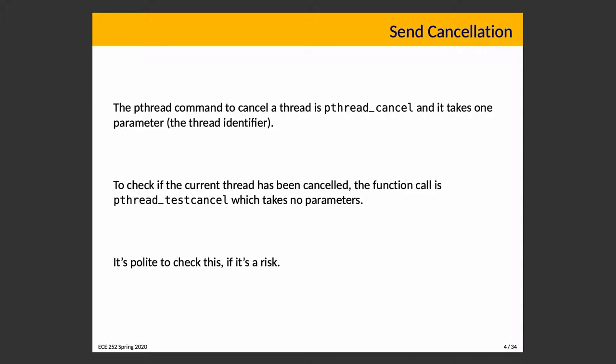With deferred cancellation, we are waiting to check if there's a cancellation. Sending a cancellation is done with pthread_cancel, which takes one parameter: the thread identifier of the target. To check if the current thread has been canceled, there is a pthread_testcancel function which takes no parameters. It is polite for a thread to check that, keeping in mind there is a risk that it immediately terminates the caller.